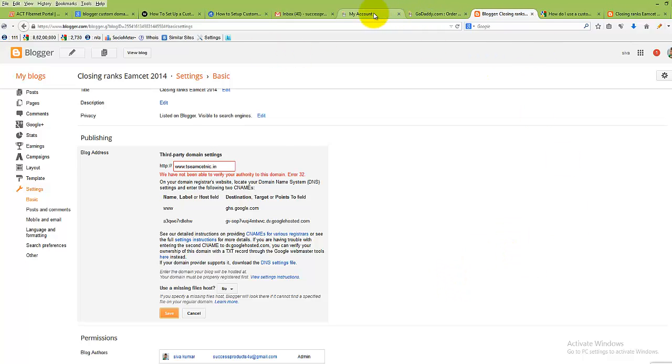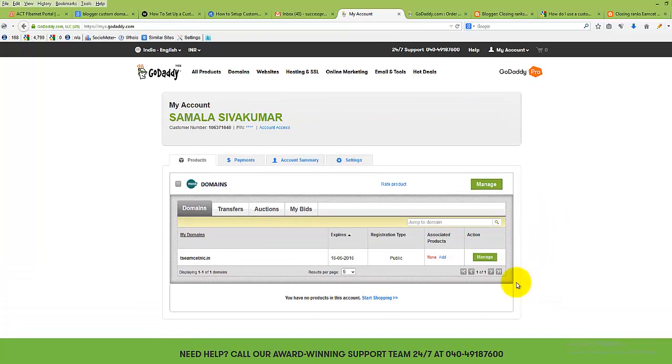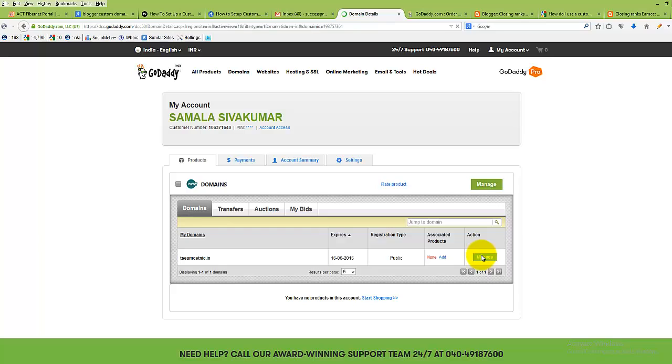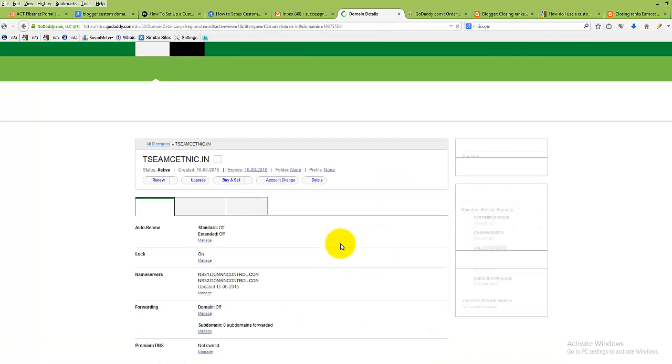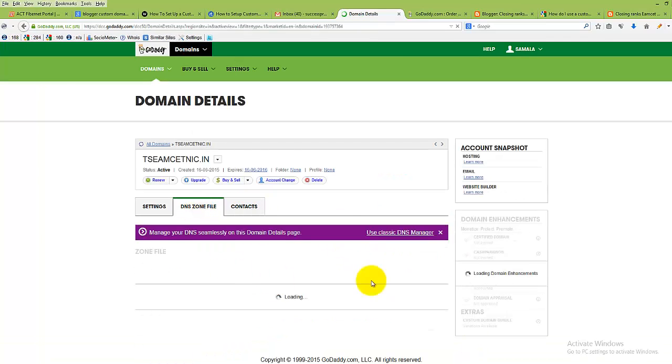Now go to GoDaddy.com, select your domain, and click on manage. Click on DNS zone file.